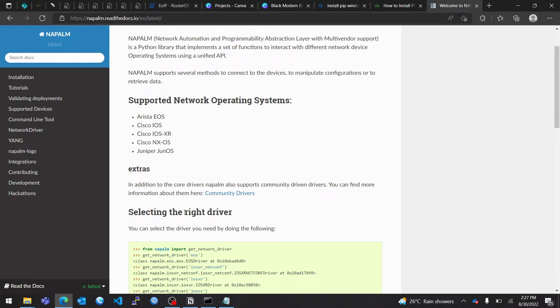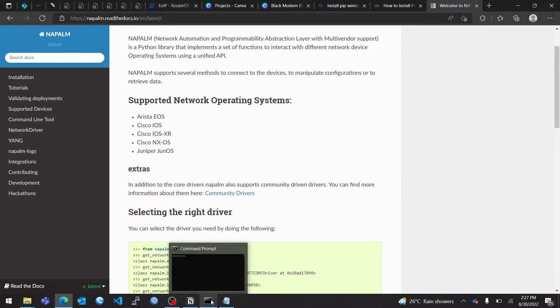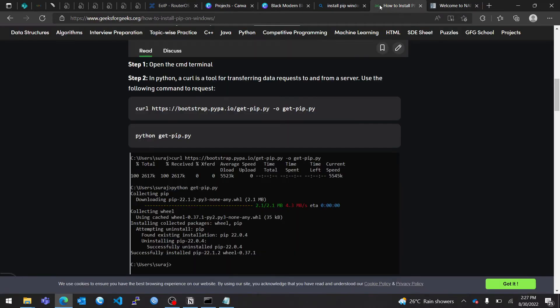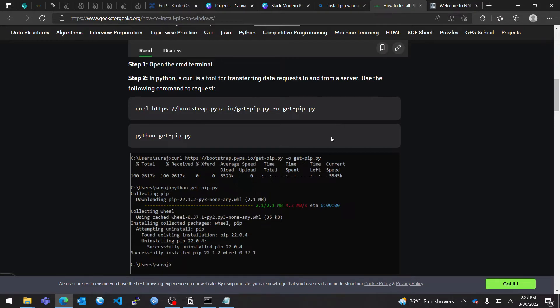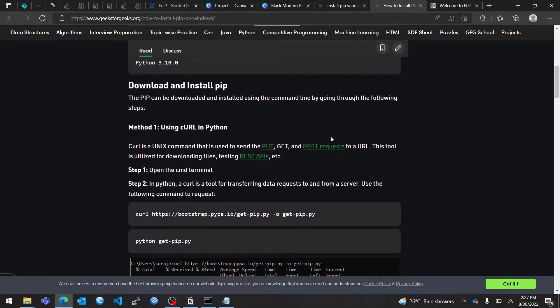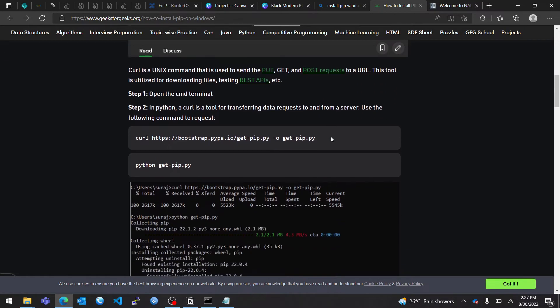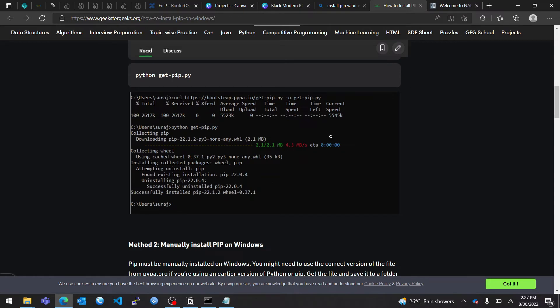So without wasting time, I'm going to show you how to install Napalm. First of all, make sure you have Python installed. To install Python, you just go to download Python for Windows, or if you're using Linux, Python is already installed. We also have to make sure you have pip installed. I will include the links in the description.